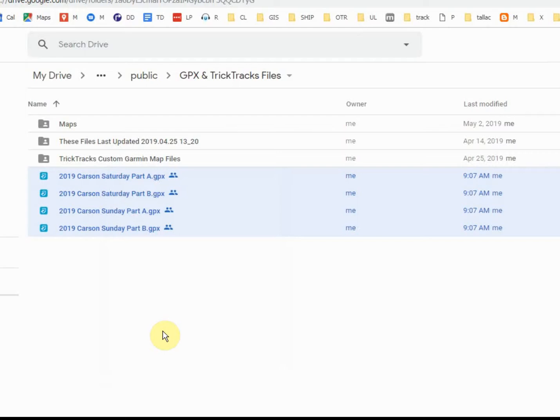On the Macintosh, I assume it's something similar. I'm using the Chrome browser, but the results should be the same.